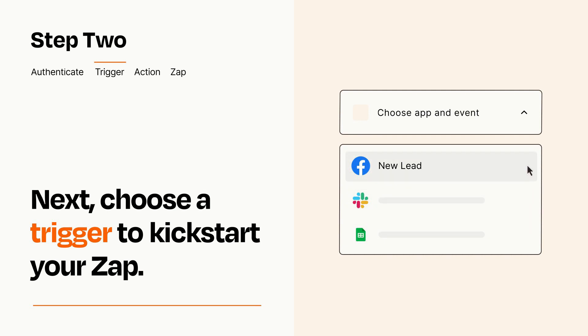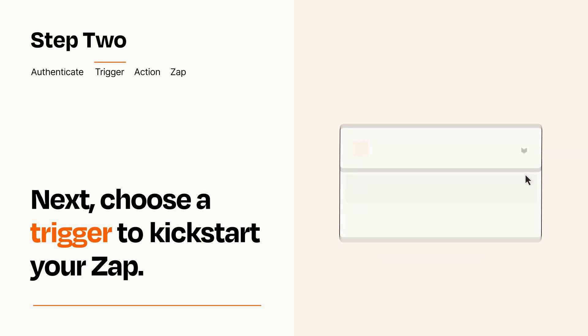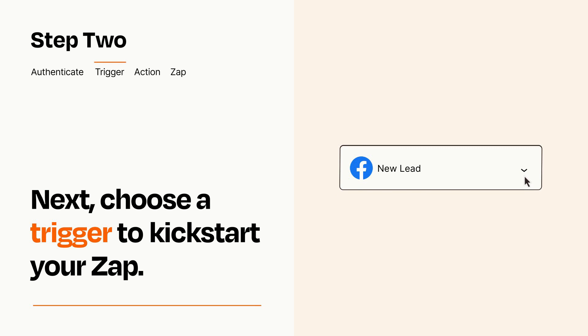When you set up this step, your Zap will pull in test data from your trigger app that you'll see later when setting up your action app.